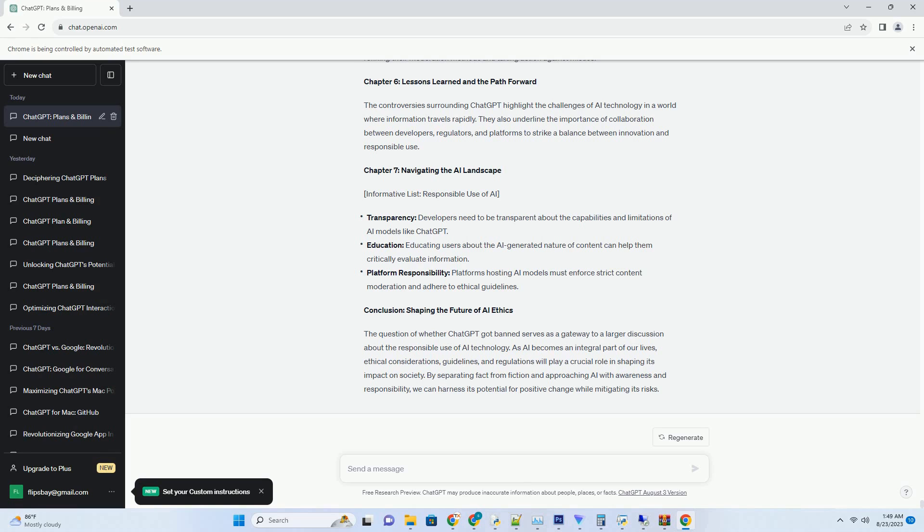Chapter 6: The Evolution of Video SEO. Informative List: How Chat GPT YouTube Transcripts Transform Video SEO.